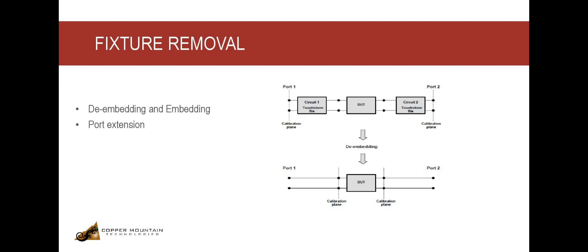Once the de-embedding function is performed, the measurement plane moves towards the plane of the DUT.